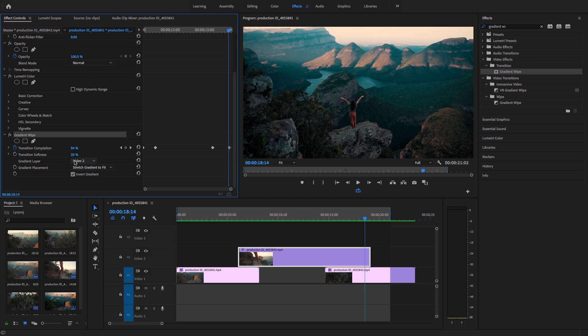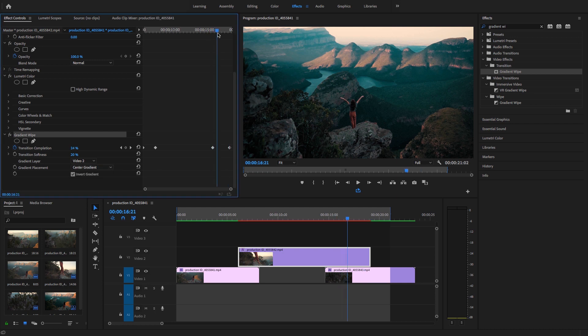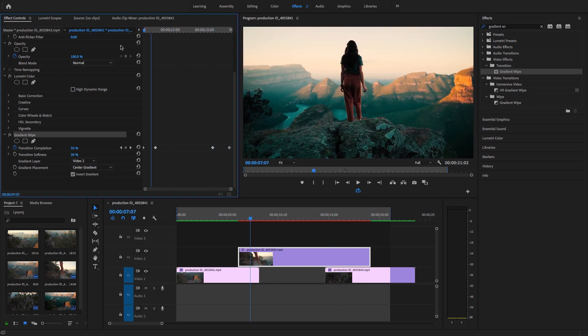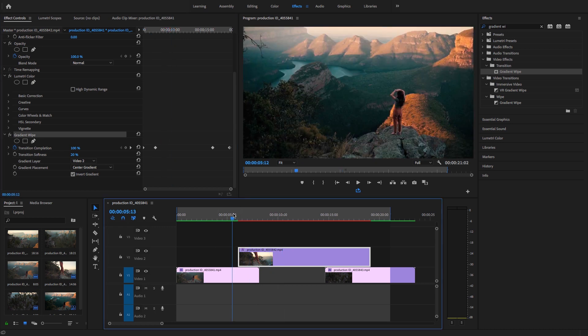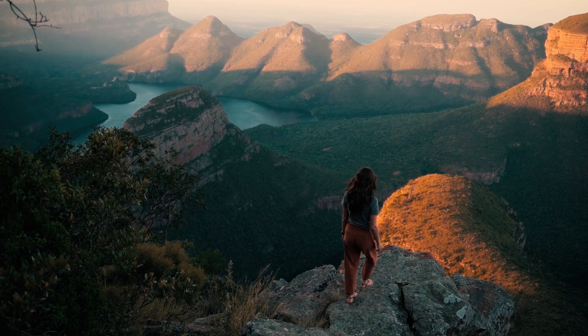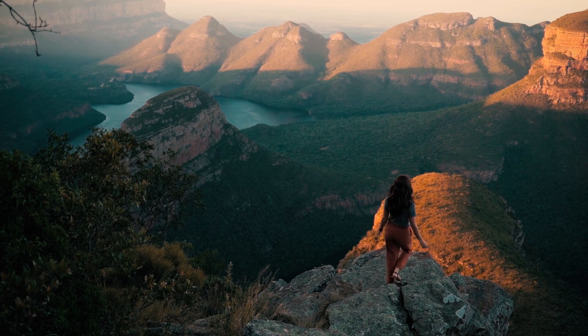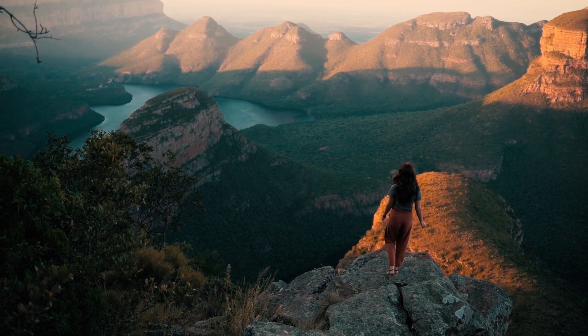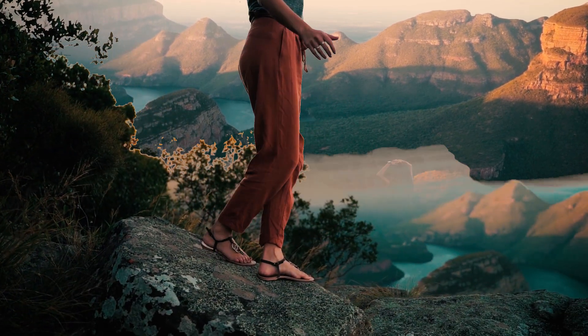I just selected the softness at 20% and you can use the gradient stretch, stretch gradient to center, or it's up to you. Again, this effect requires rendering. Now guys, that is super easy to create luma fade in and out transition inside of Premiere Pro CC 2020.